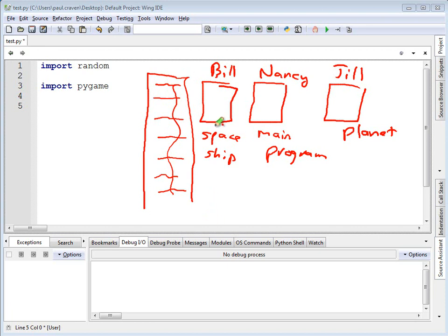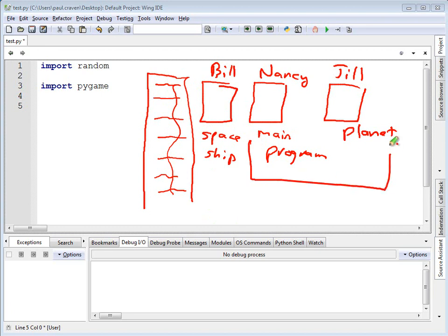Even if it was only one person, this makes it really easy because then if I want to work on the spaceship, all I need to do is open up the spaceship code. And I don't have all the other code from the main program and the planet to try to sift through while I'm working with it.